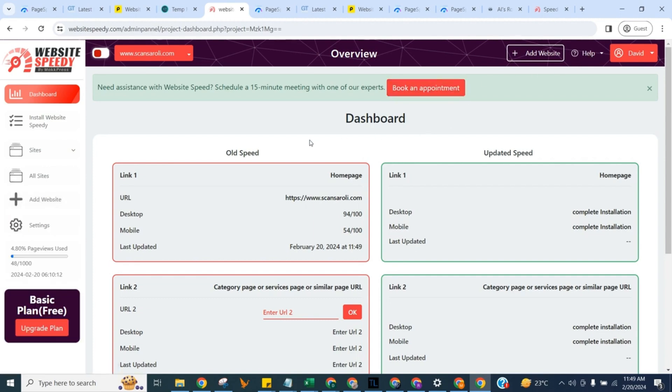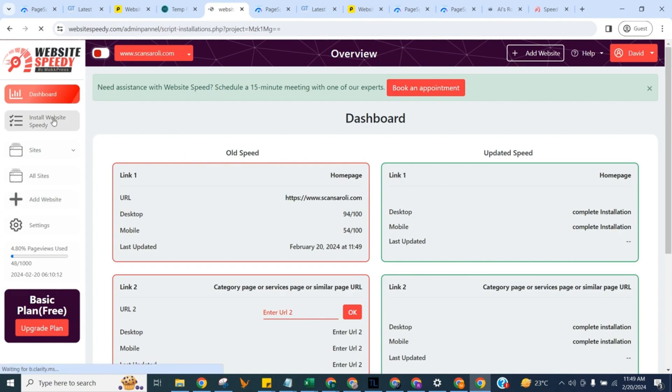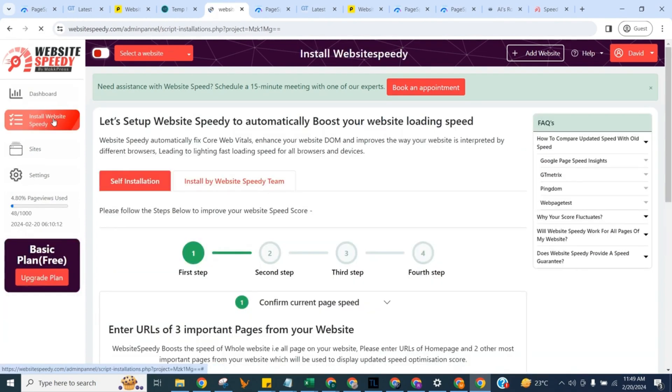Now let's install Website Speedy. Navigate to install Website Speedy in left sidebar. You can boost your website core web vitals and score just by following these simple steps. In the first step,